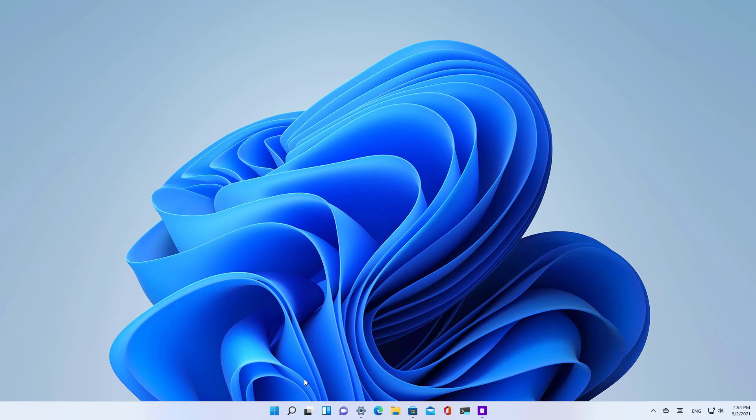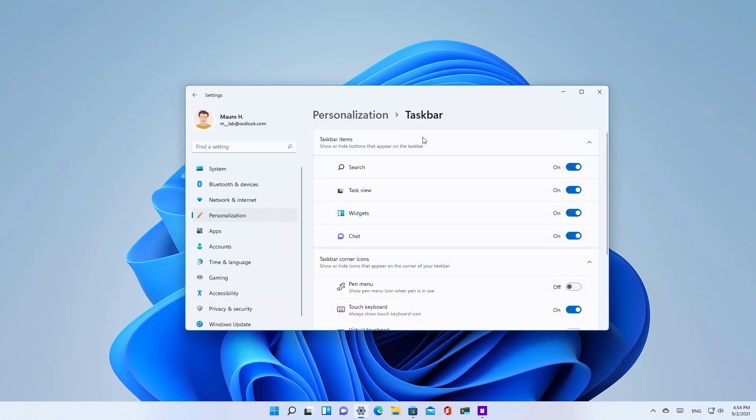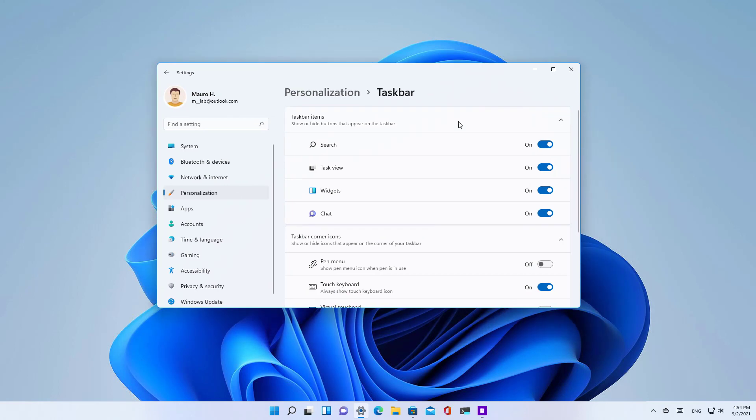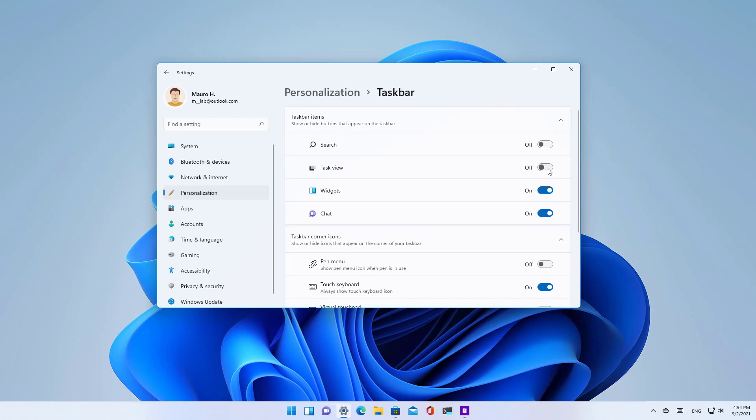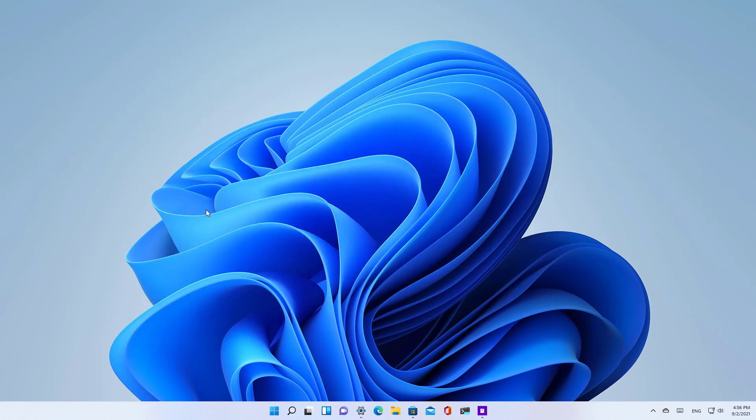However, you can still hide these icons, you just need to do it from the settings app. To do that, you can right-click the taskbar and go to taskbar settings. From here you can turn on or turn off the buttons that you want to see on the taskbar.